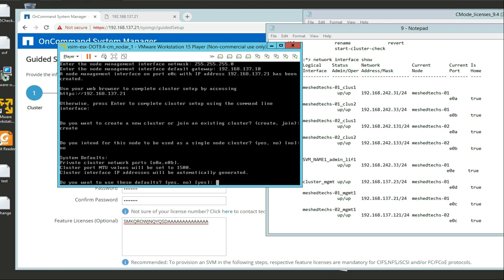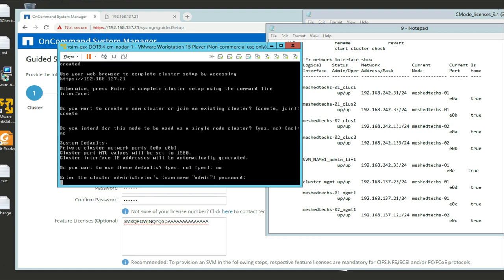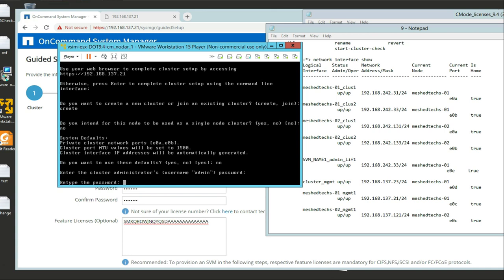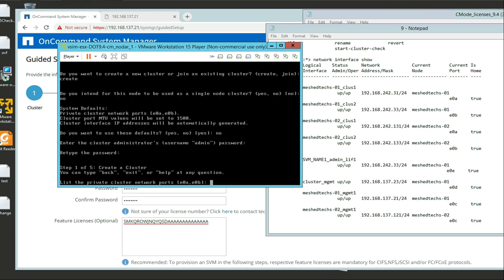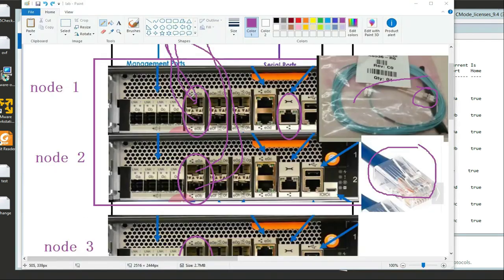Before we used the defaults. Now we're going to say no to this and I want to show you why. We're going to put in the password. Here's what happens: we're going to assign the correct IP addresses for E0A and E0B on node one. We haven't installed node two yet.